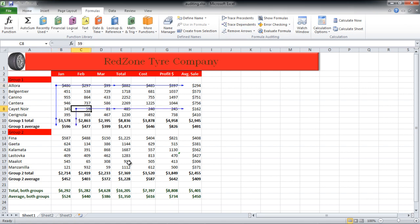Now let's move over to cell E19, which is a part of the Group 2 total. This time let's click on the Trace Precedents button. This will show which cells are contributing to the calculation in this cell, so we can see that cells E13 and E18 are being used to calculate E19.